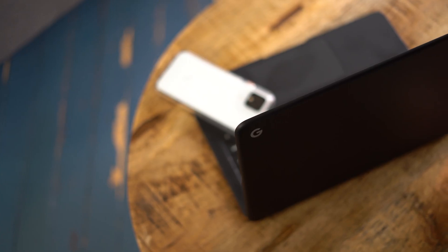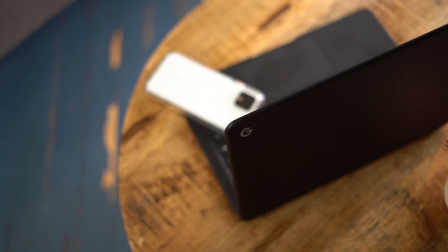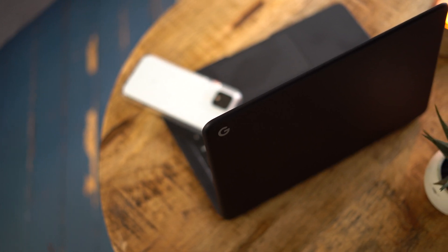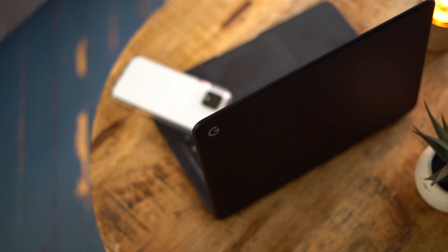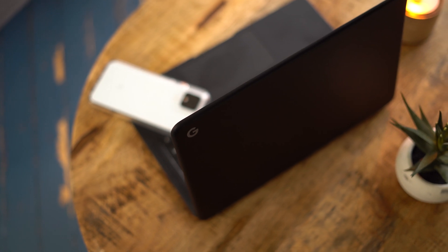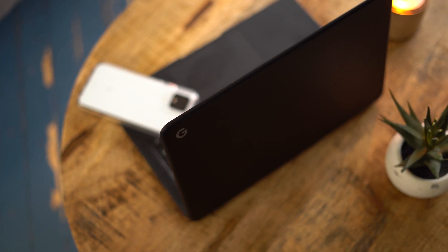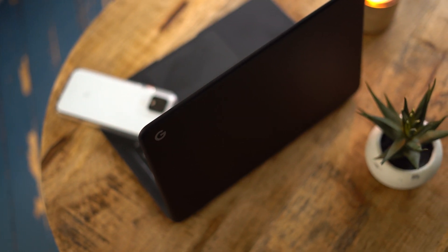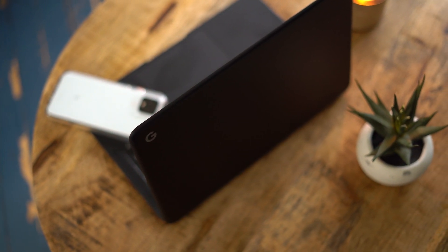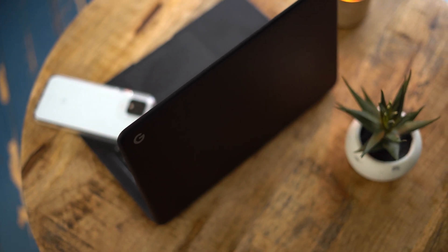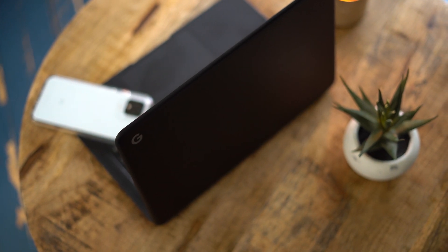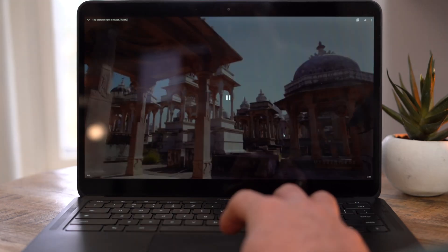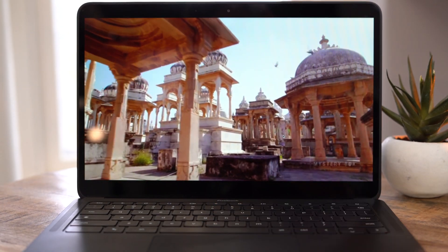This brings us to the final question. Who is the Pixelbook Go made for? This laptop features all the specifications that you'd want out of a decent Windows machine, but the main selling point of the operating system still comes down to the Chrome browser. And if all you need is a web browser for surfing the web, there are plenty of other cheaper options out there.